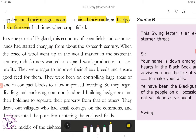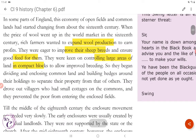In some parts of England, this economy of open fields and common lands had started changing from about the 16th century. When the price of wool went up in the world market in the 16th century, rich farmers wanted to expand wool production to earn profits. They were eager to improve their sheep breeds and ensure good feed for them, and were keen on controlling large areas of land in compact blocks to allow improved breeding. So they began dividing and enclosing common land and building hedges around their holdings to separate their property from that of others. They drove out villagers who had small cottages on the commons and prevented the poor from entering the enclosed fields.